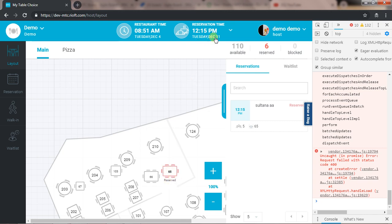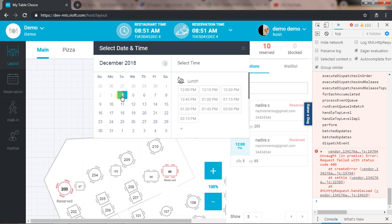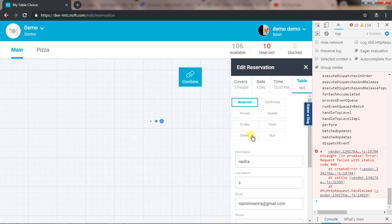You can see on 11 December I have a reservation of this table and on the 4th as well. I have a reservation for this table. So now what I will do is edit the one from 4th December.